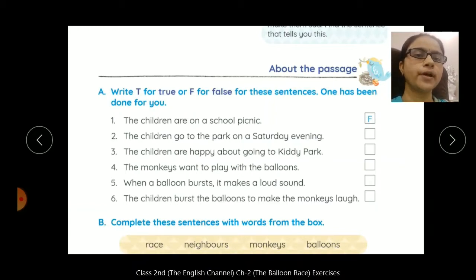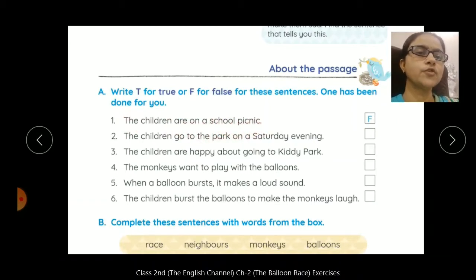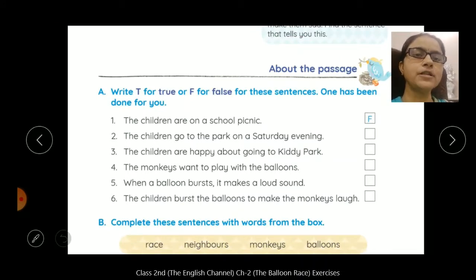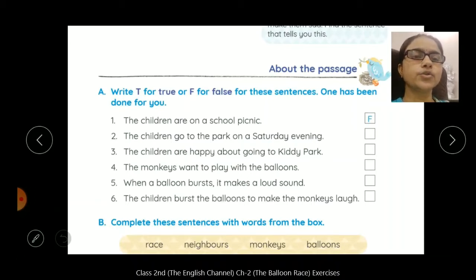The children are on a school picnic. The children go to the park on a Saturday evening. The children are on a school picnic.